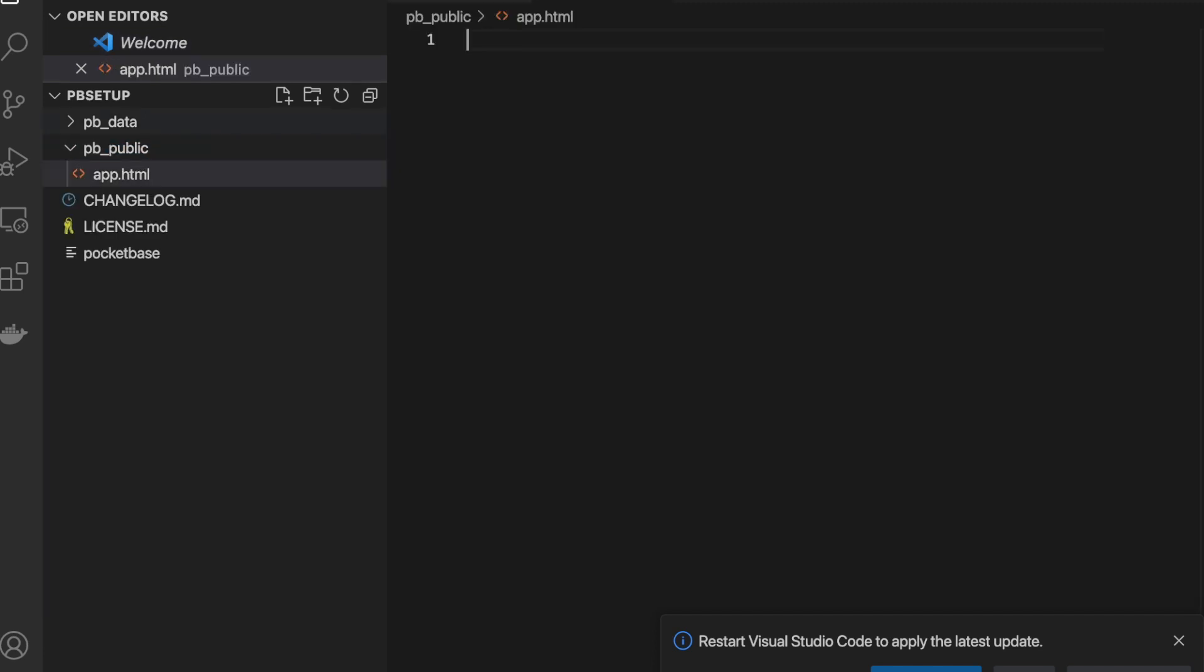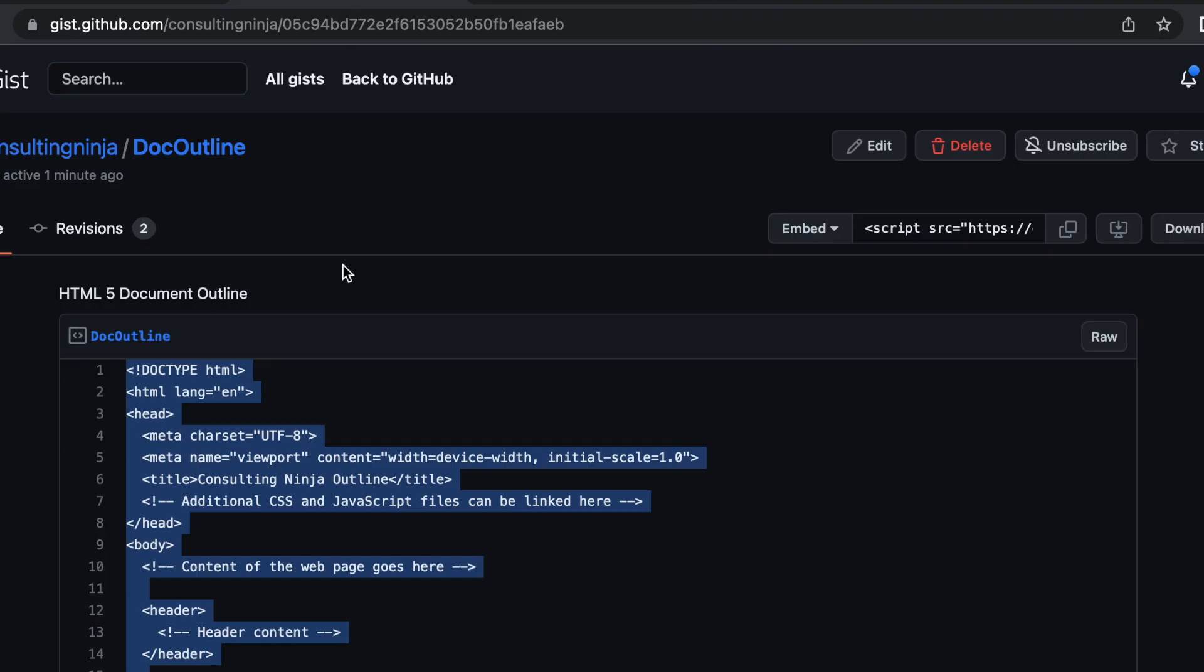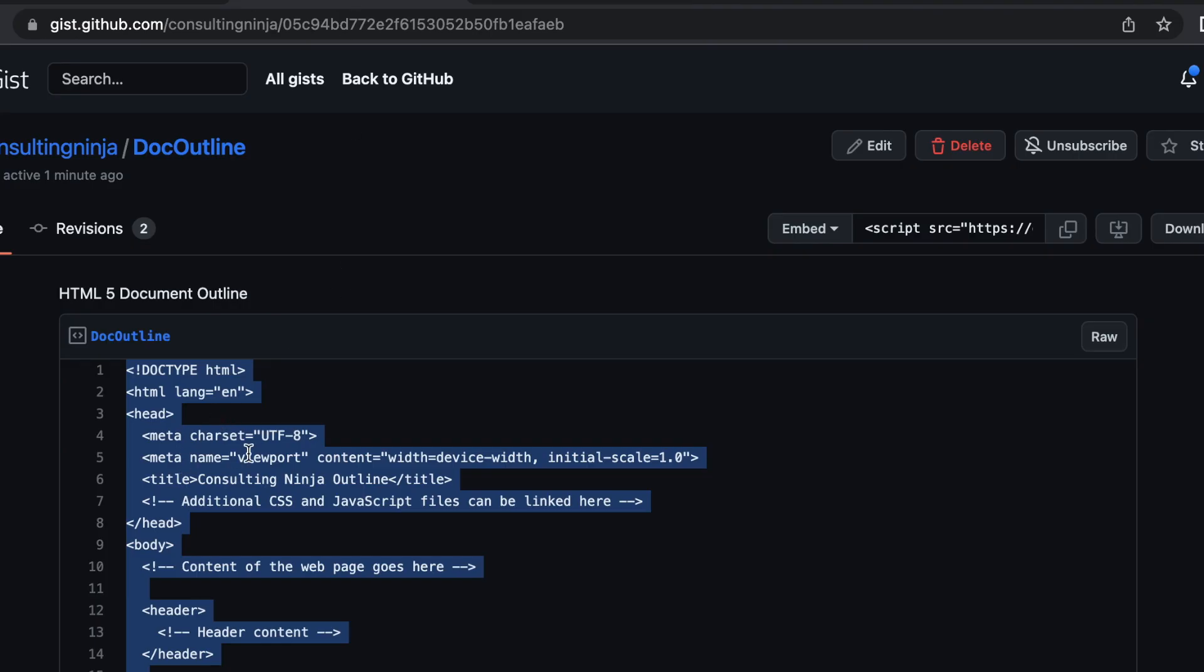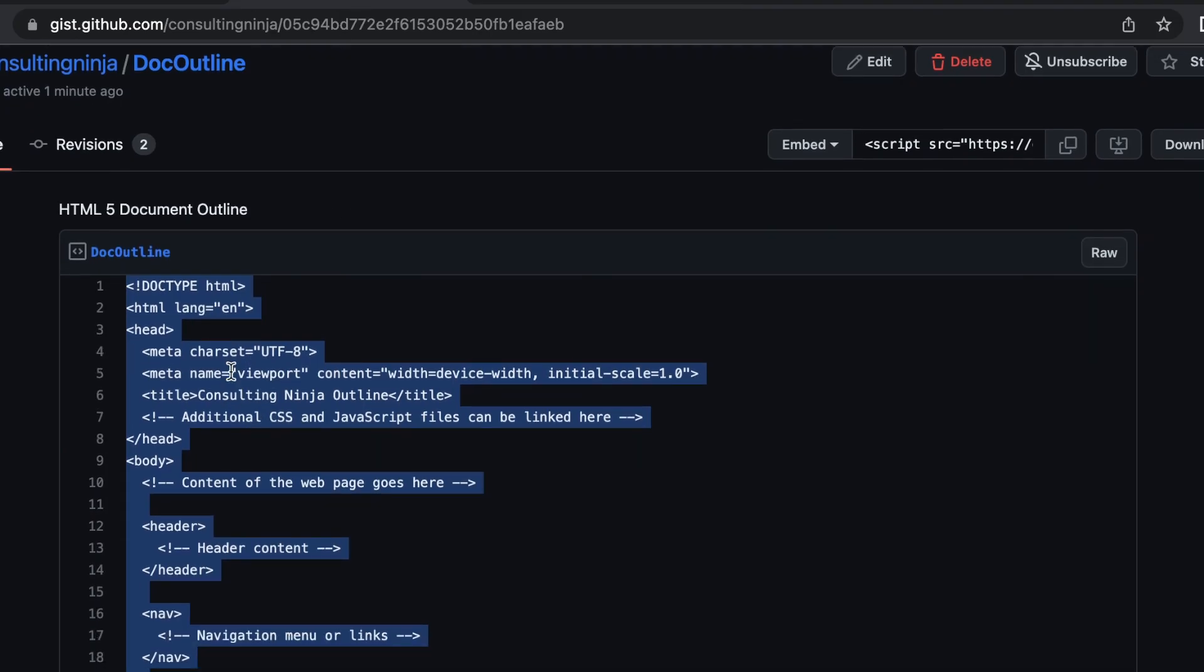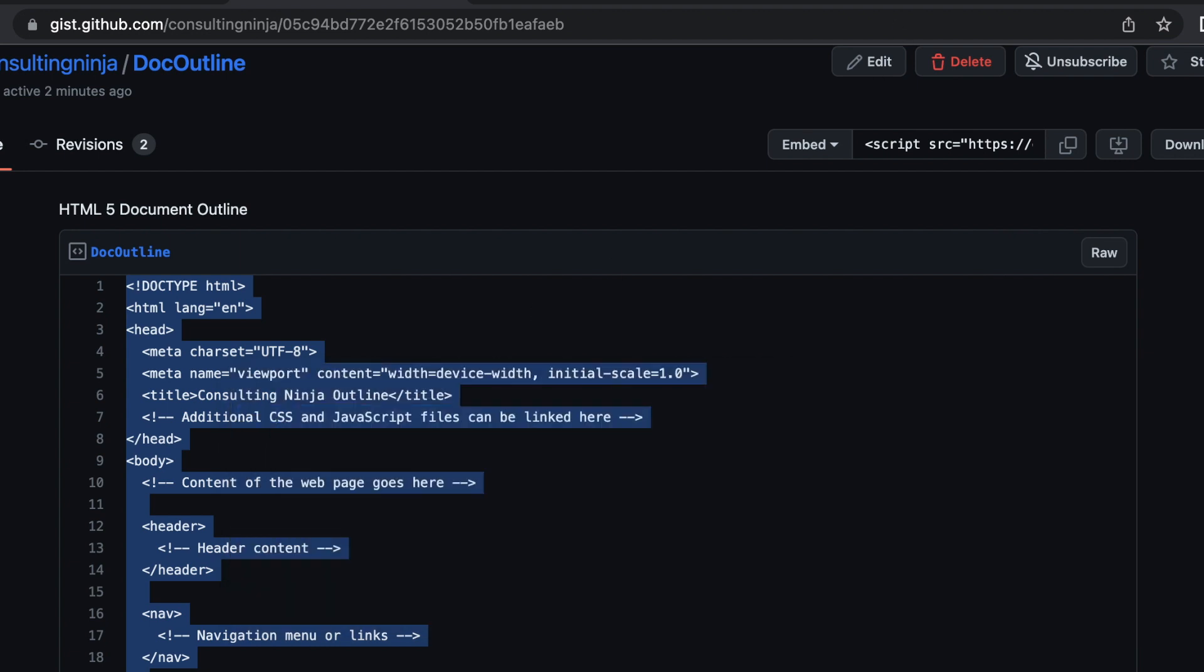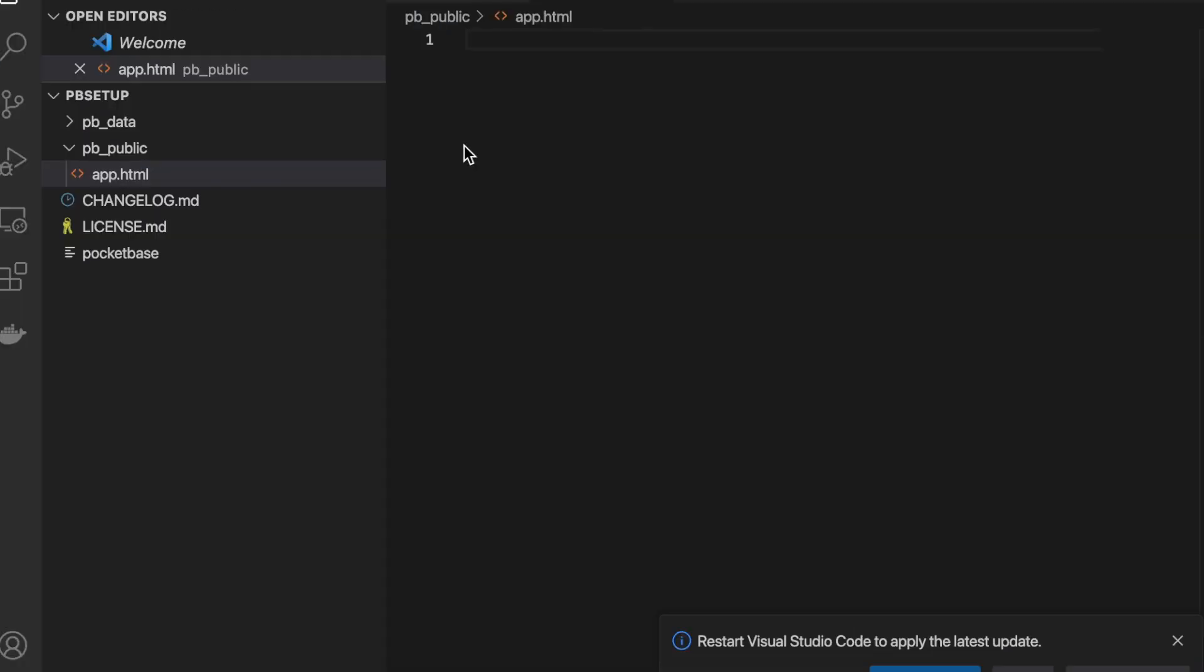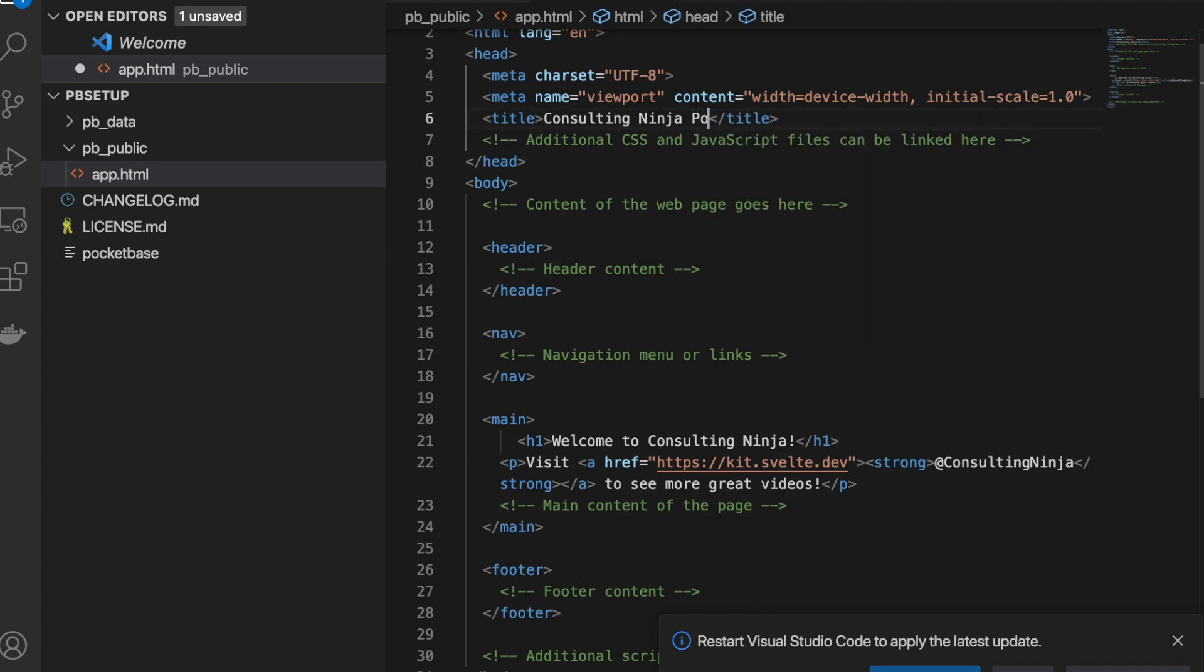In the description of this video, you'll find a link to a gist I created that has the outline of an HTML document. So you can use that to copy this and we'll paste that in there. Now I can leave this just as is. And in fact, I will. I'm just going to update the title to say consulting ninja pocketbase. And save that.